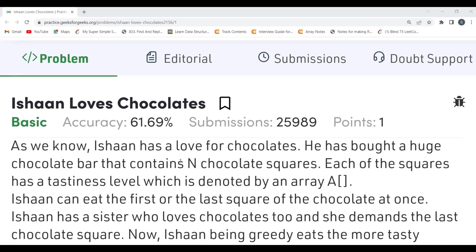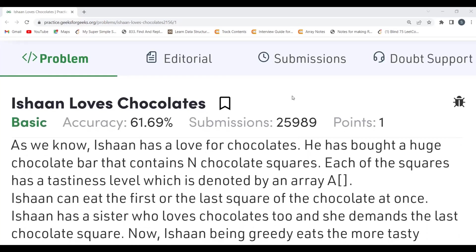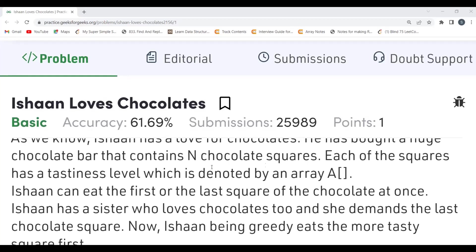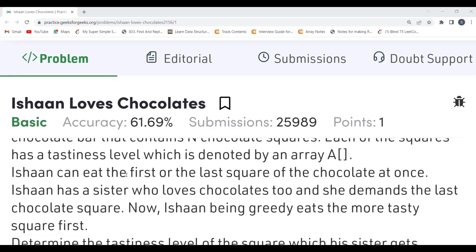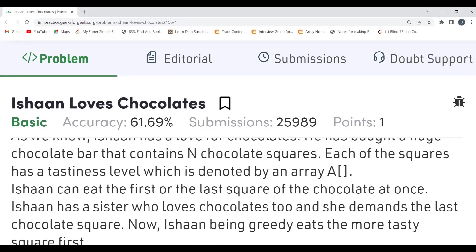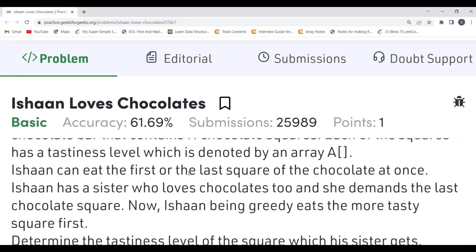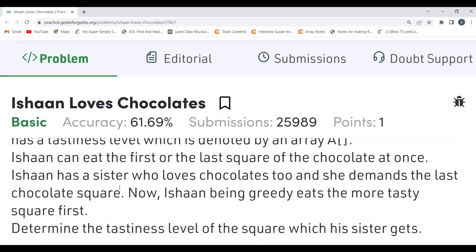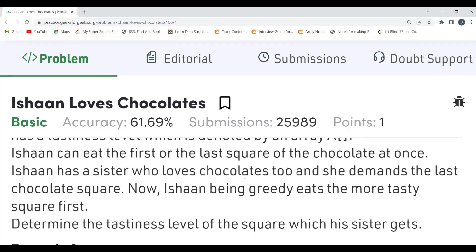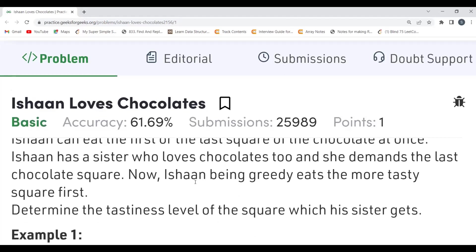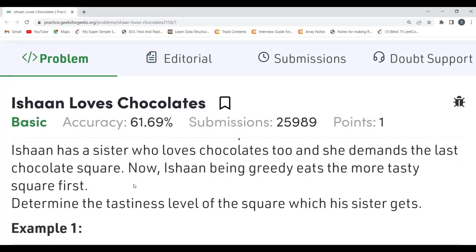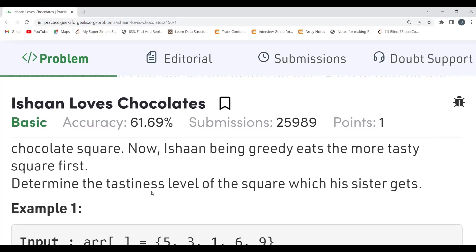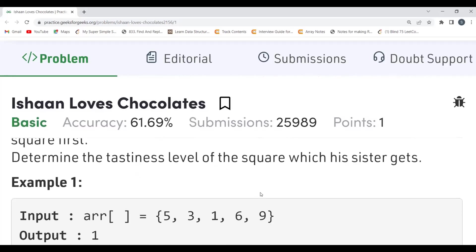The problem says: Ishan has a love for chocolates. He has bought a huge chocolate bar containing N chocolate squares, each having a tastiness level denoted by an array. Ishan can eat the first or the last square — only two possibilities. He has a sister who loves chocolates too, and she demands the last chocolate square. Ishan is greedy and eats the more tasty square first. We have to determine the tastiness level of the square his sister gets.